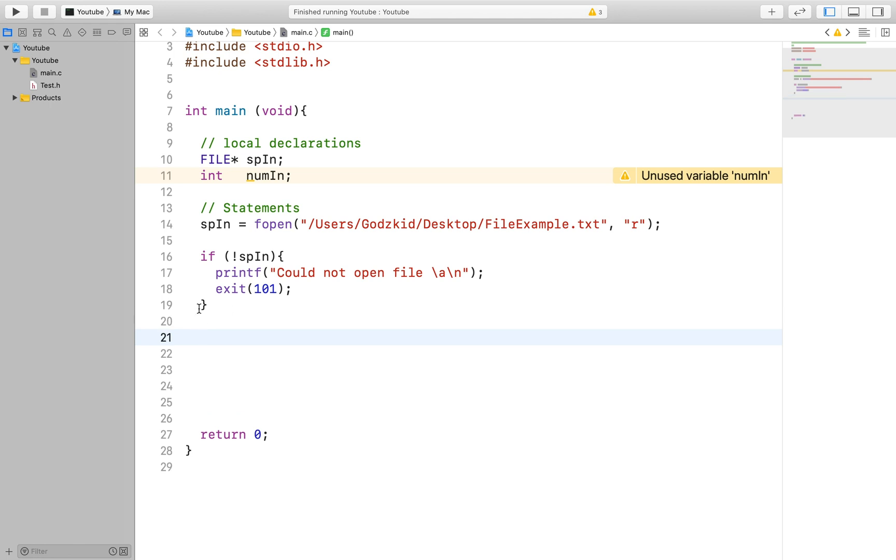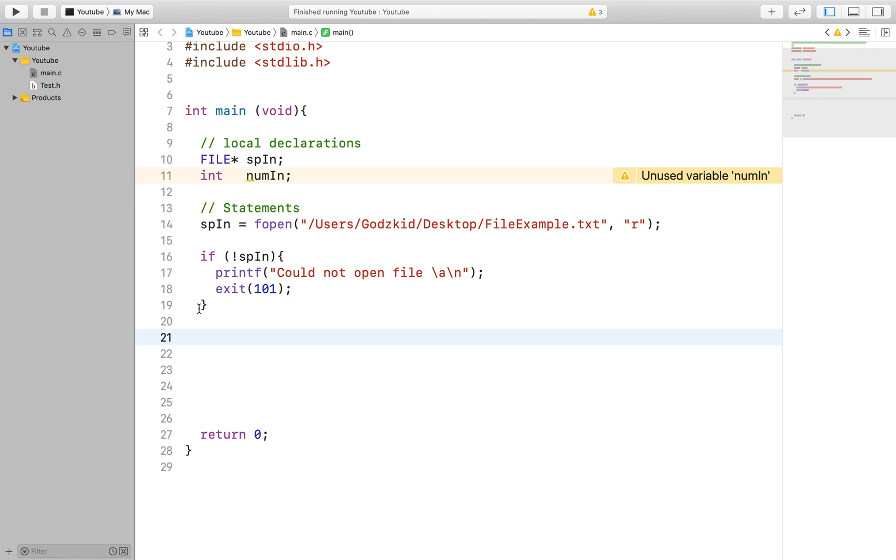If it has great then we can read what is in the file. If not then we will end the program and print it out to the terminal screen. Also note that we changed the return code to 101. Doing this allows us to know exactly where our code ran into an error.